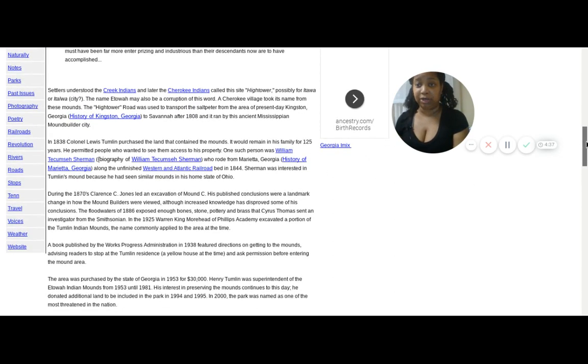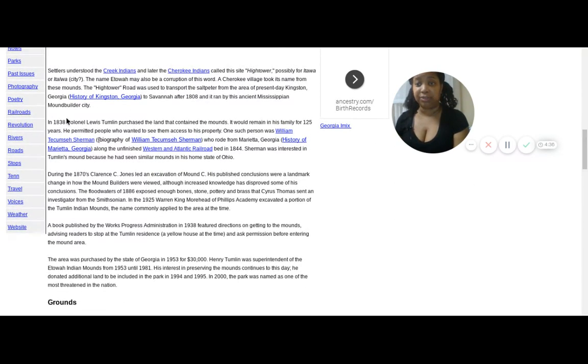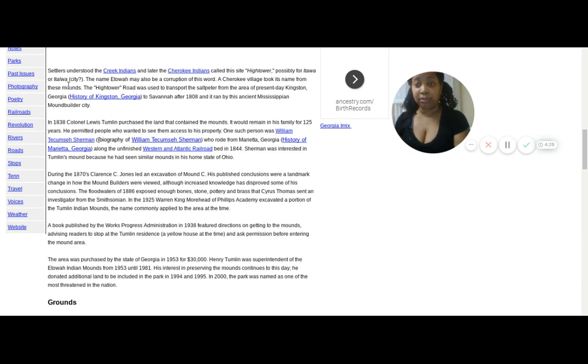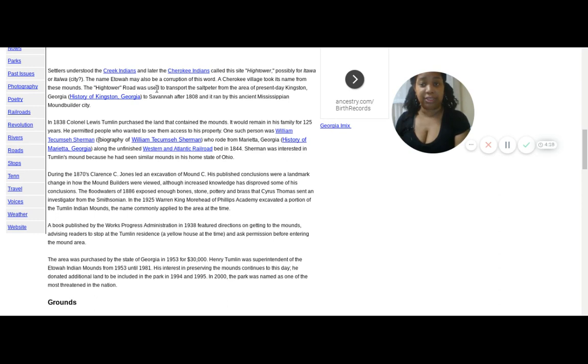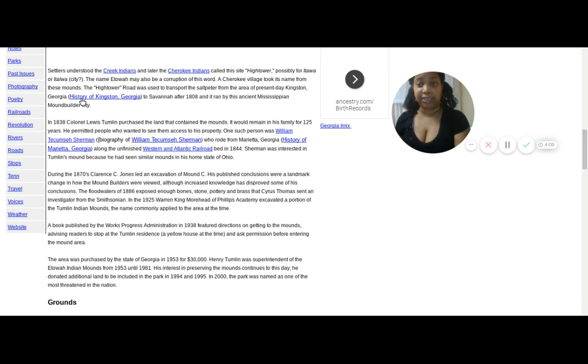But let's continue with this article. It says settlers understood the Creek Indians and later the Cherokee Indians called this site High Tower, possibly Etowah or Etowah City. The name Etowah may also be a corruption of this word. A Cherokee village takes its name from these mounds. The High Tower Road used to transport saltpeter from the areas of present-day Kingston, Georgia to Savannah after 1808, and it ran by this ancient Mississippian mound building city.